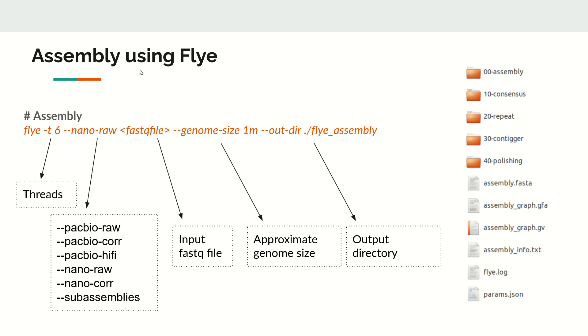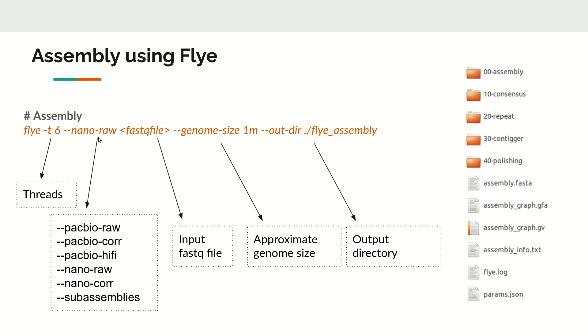Now we will see the command. Assembly using Flye is very simple. You type the path to the Flye command, then specify how many threads you want. In this example, we use six threads with hyphen t. Then you specify the input data type.